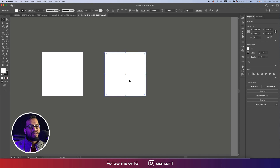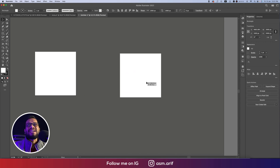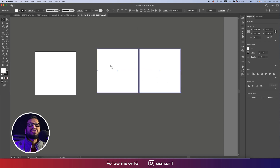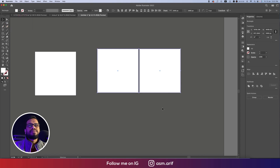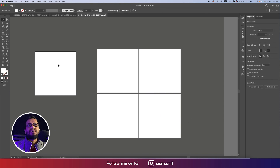From the Rectangle Tool I'm drawing this one, so that's why I'm calling it a rectangle. Press the Alt/Option button to make another copy. Make sure that the stroke is off, and make another copy like this.